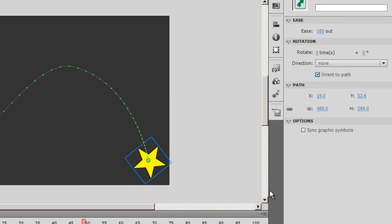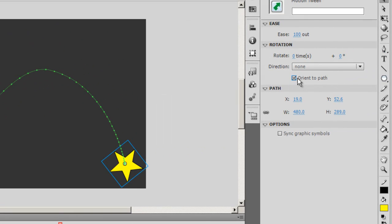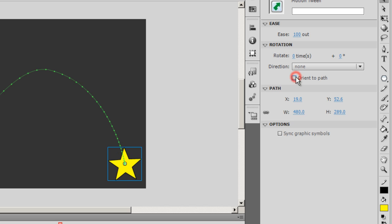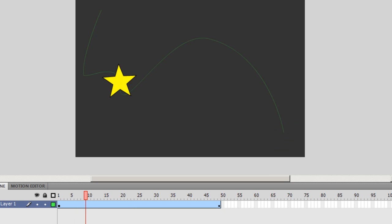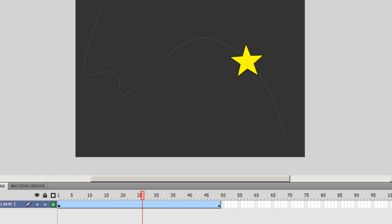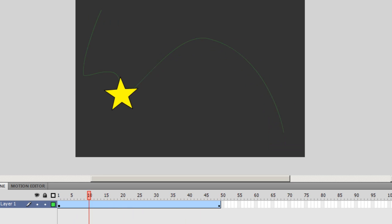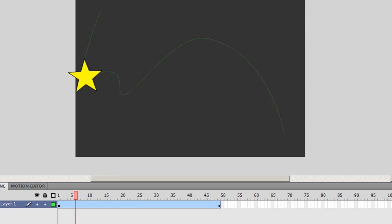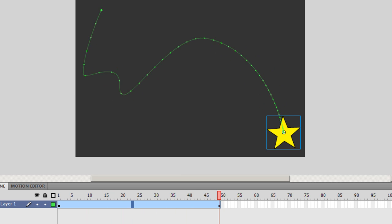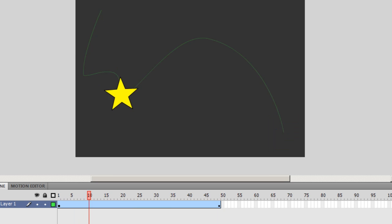Now this time let me set the orient to path checkbox off. And this time as well please be a little careful while noticing the way the motion tween happens. The way the star moves is a little different. When it was set to orient to path it was actually turning, twisting left and right. Now it does not twist or change its angle. It's standing erect.